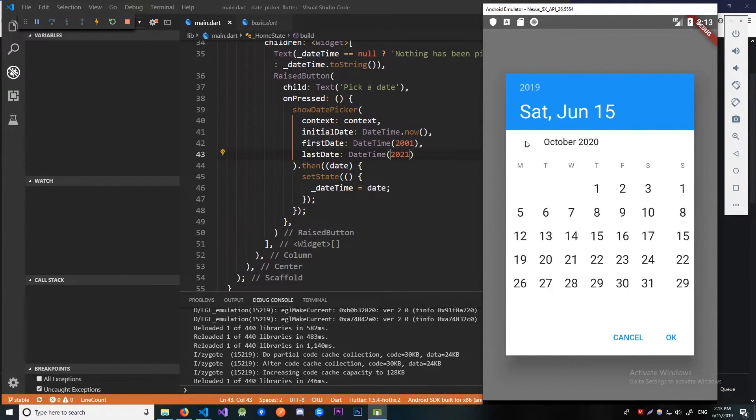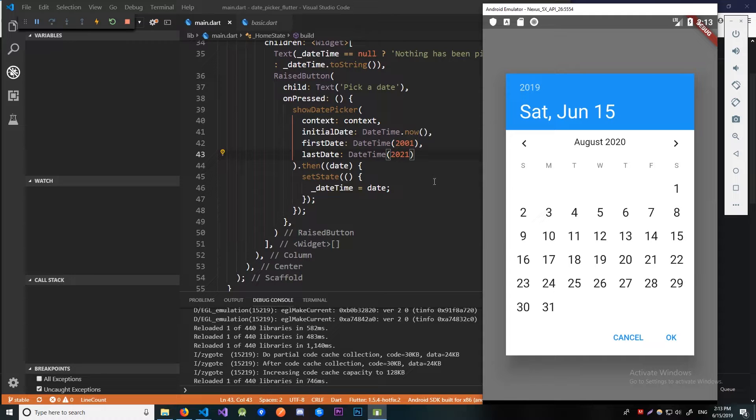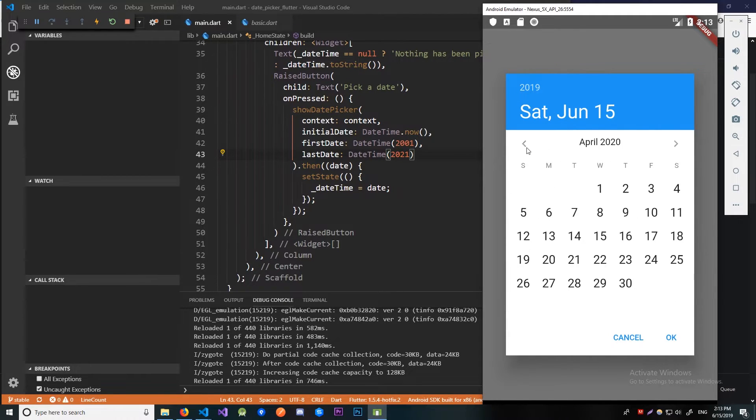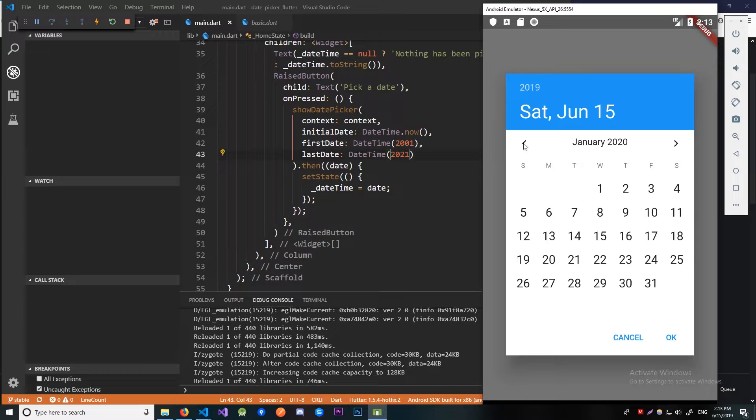And here we are on the 1st January 2021 and we cannot go any further. And also I can go all the way back to 2001 to prove that this works, but if you really want to do that, do it yourself.